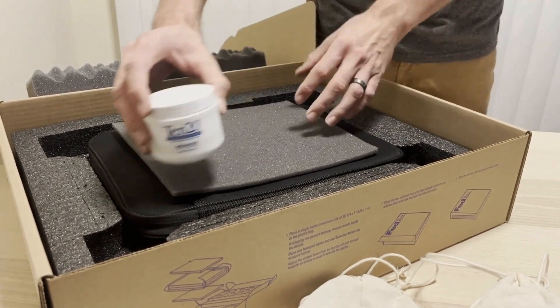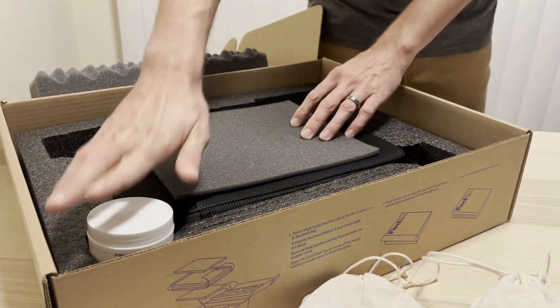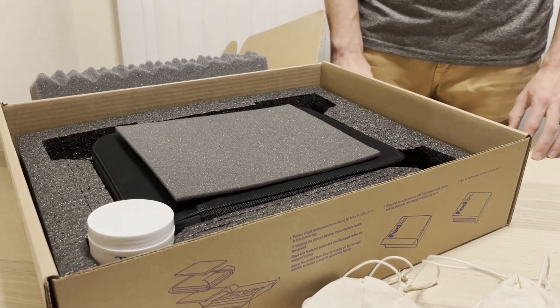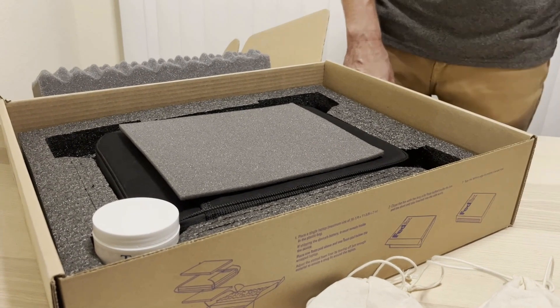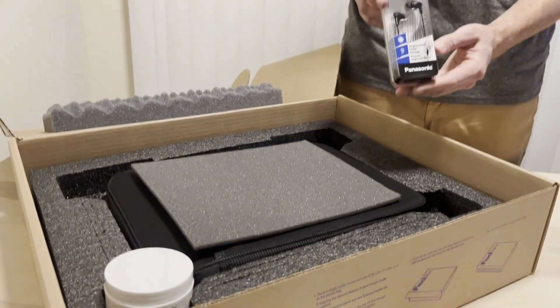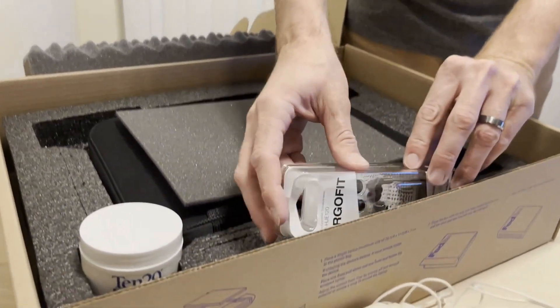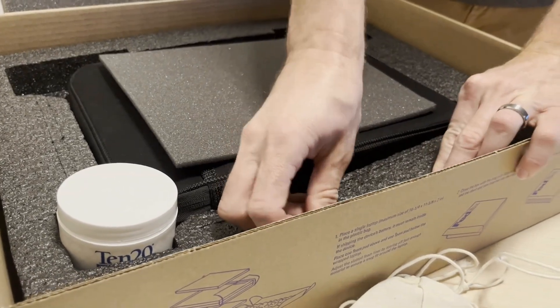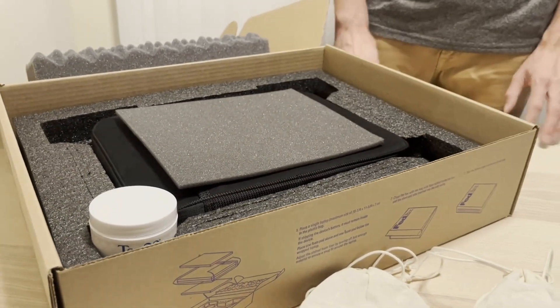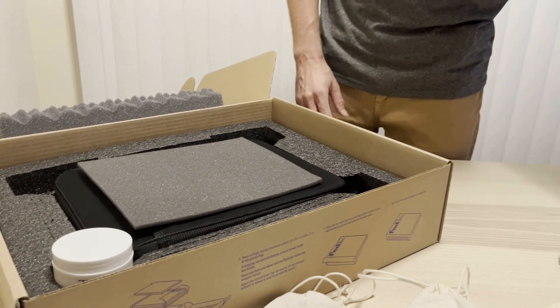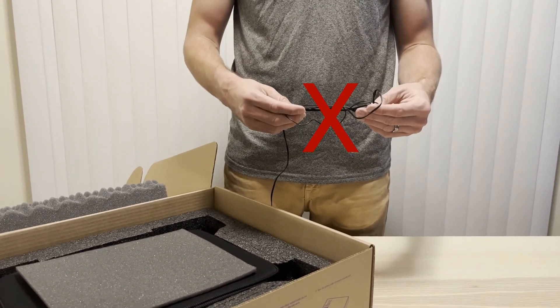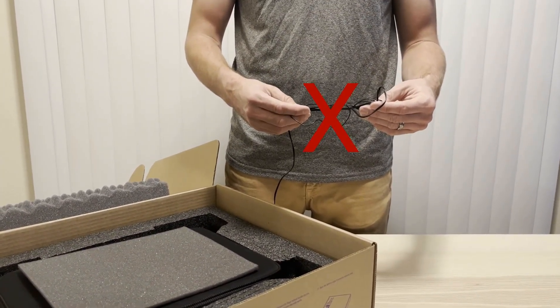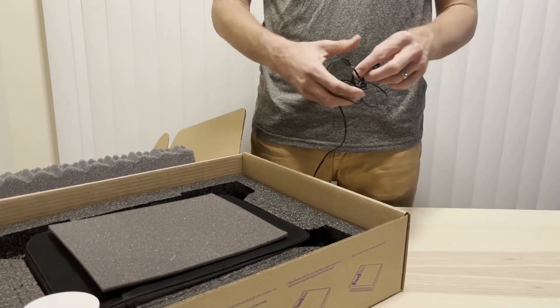Any unused containers of 1020 paste can be inserted into the spaces in the front right or left slots next to the laptop. If you would like to return unused earbuds still in the original packaging, slide them in the slot at the front of the box. Please do not return used earbuds or used containers of 1020 paste.